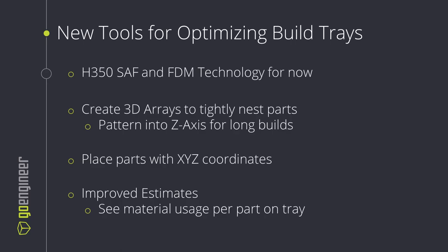GrabCAD Print Pro is a paid upgrade version of GrabCAD Print that gives users new tools to optimize their build trays for the H350 SAF and FDM technology.